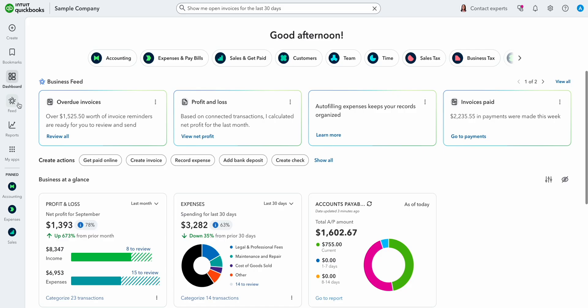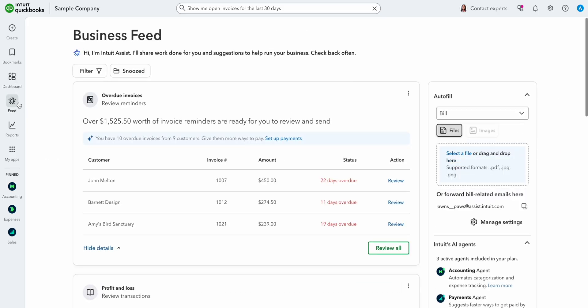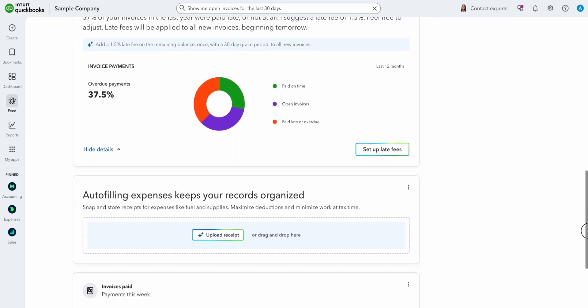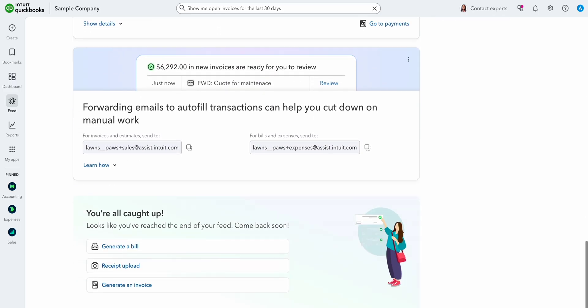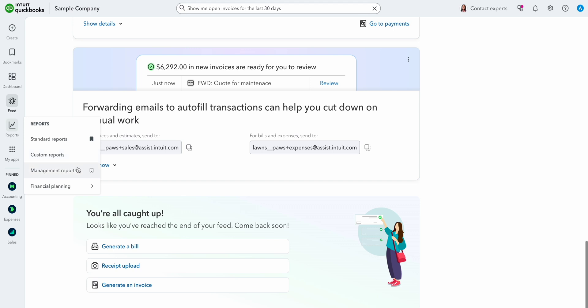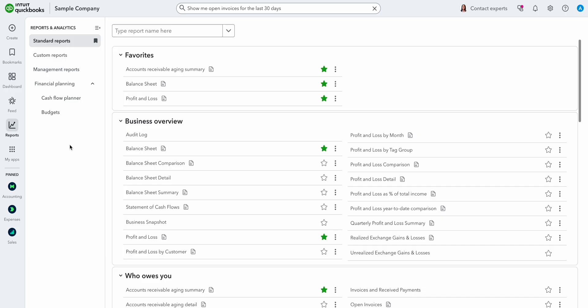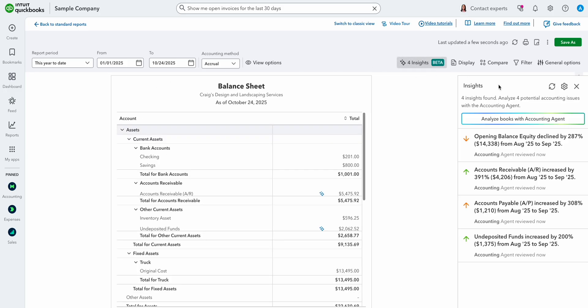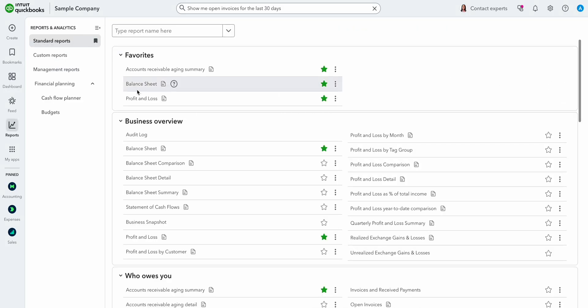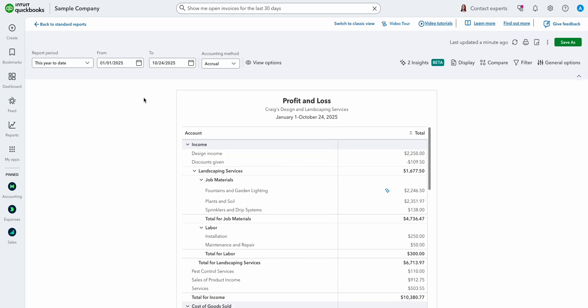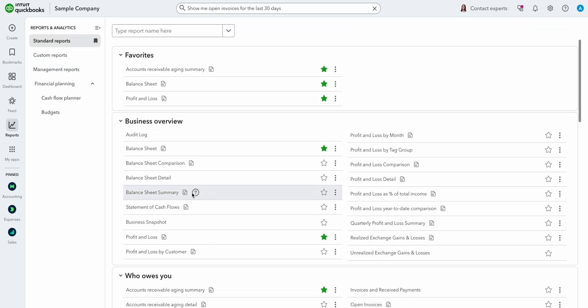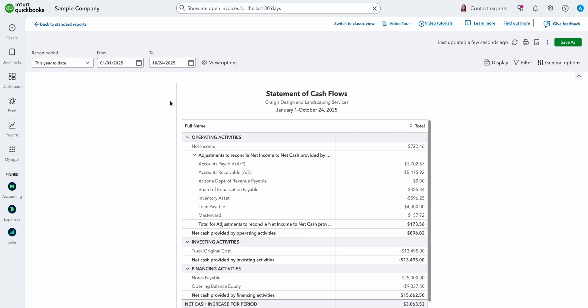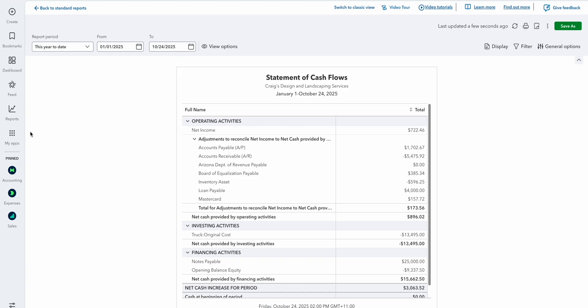Followed by a link to the business feed. This is a new AI dashboard that brings pressing issues to your attention, suggests tasks, and offers insights into your business. In the new interface, reports has its own button on the navbar. These give you insights into various aspects of your business. You have standard, custom, and management reports along with ones for financial planning. If we head to standard reports, you'll find your favorites at the top. The balance sheet is a financial statement that gives a snapshot of your assets, liabilities, and equity at a point in time. Intuit Assist will offer some insights if you're interested. Then there's the statement of profit and loss or the income statement. It summarizes your revenues and expenses over a period of time. And we can find the cash flow statement lurking within the business overview. You can add it to your favorites by clicking on the little star. It summarizes your cash inflows and outflows over a period of time.